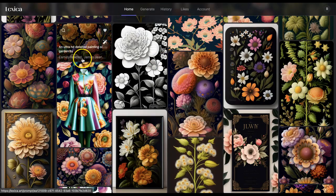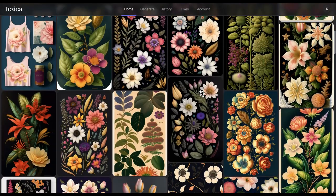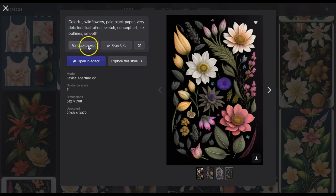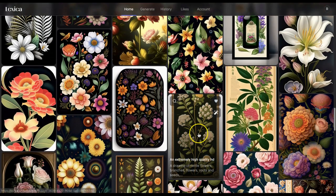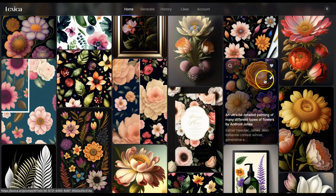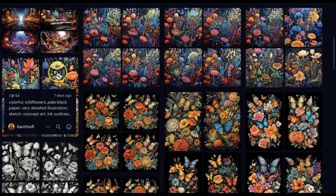On Lexica, I type in the keywords for the project I'm working on, keep looking, and see if anything catches my eye — then look at the prompt attached to it. It's one of these prompts that gave me ideas like 'wildflowers pale black paper very detailed illustrations.' If you click on an image, you can copy the prompt and use it in your image generation software. I would avoid names of popular artists for ethical reasons and to stay clear of copyright issues.